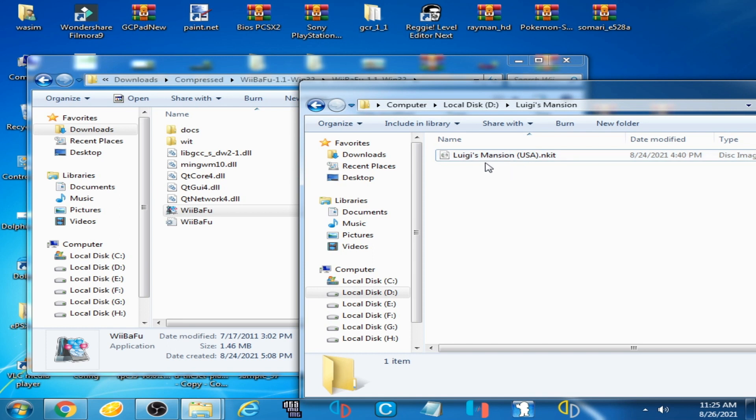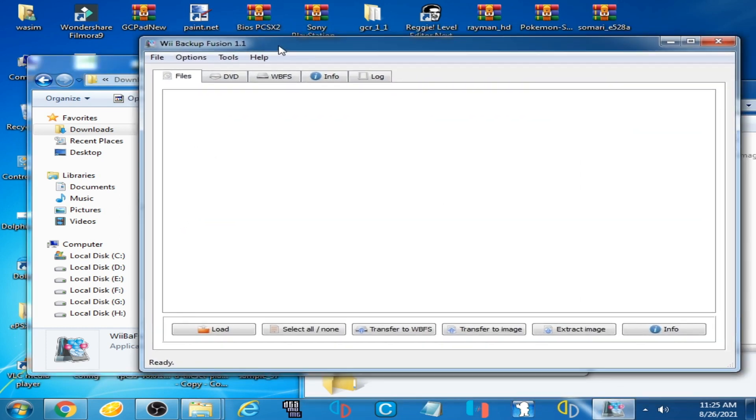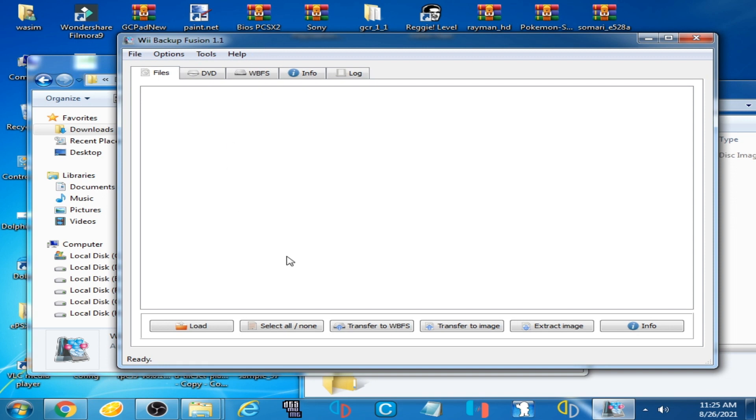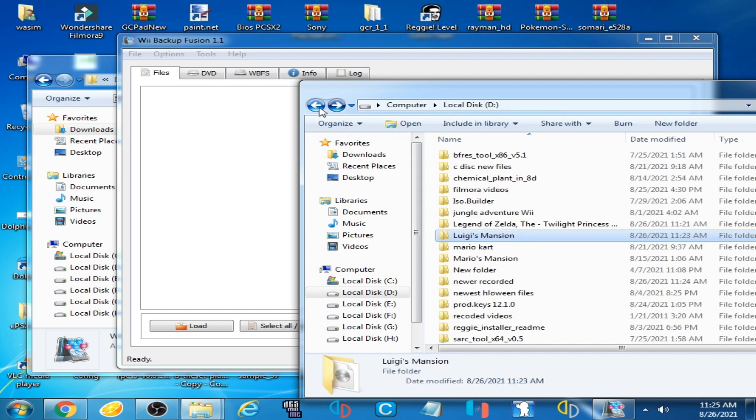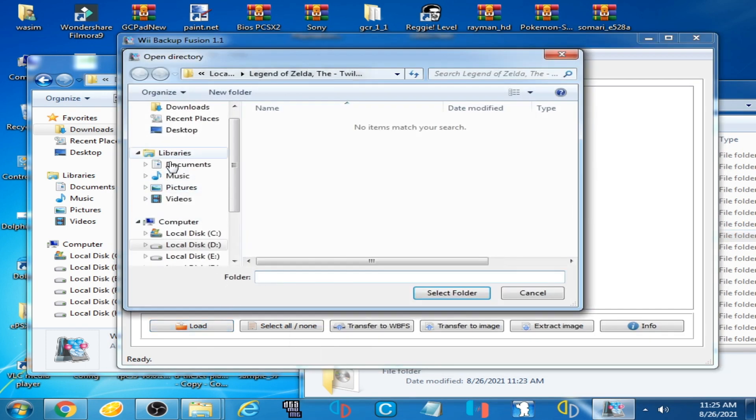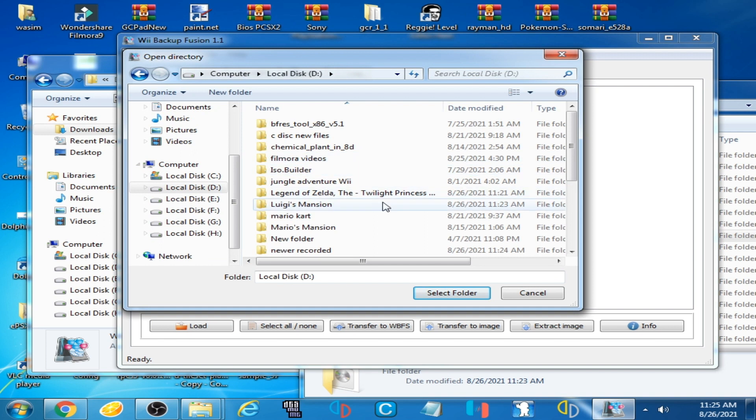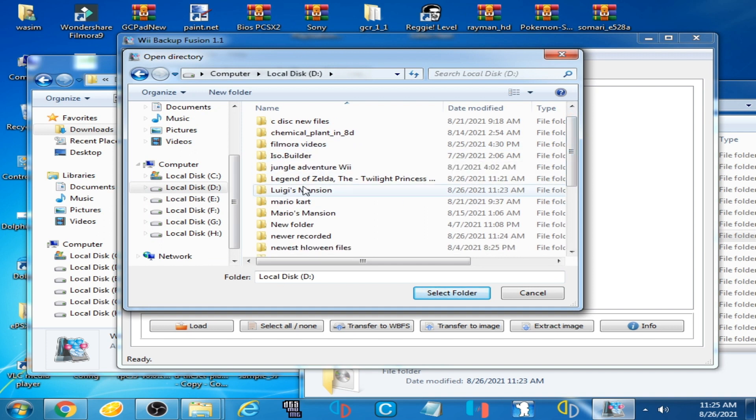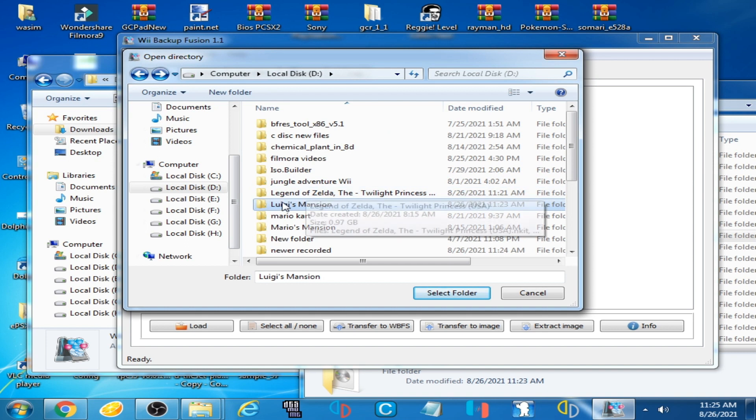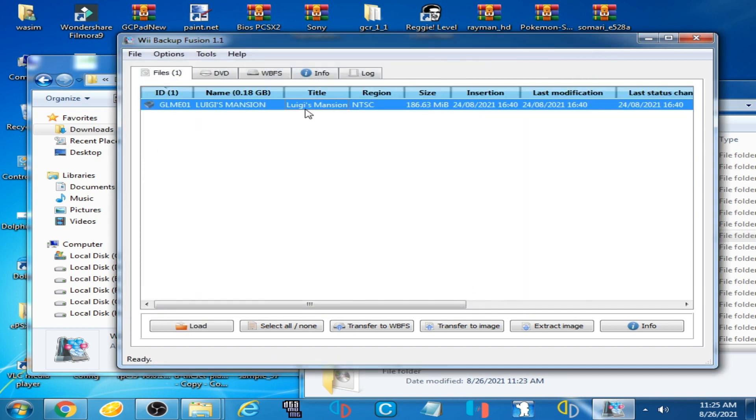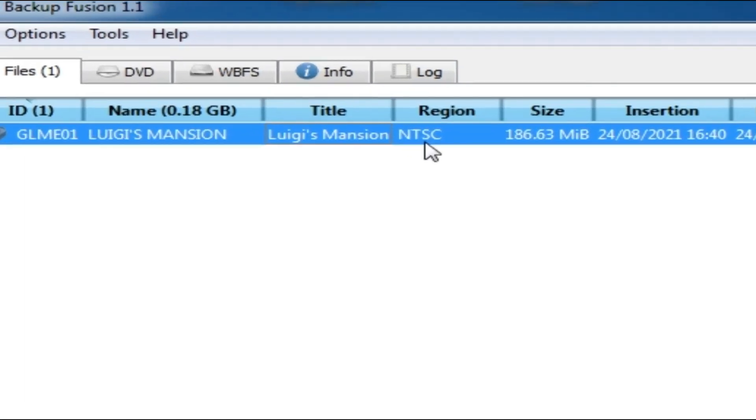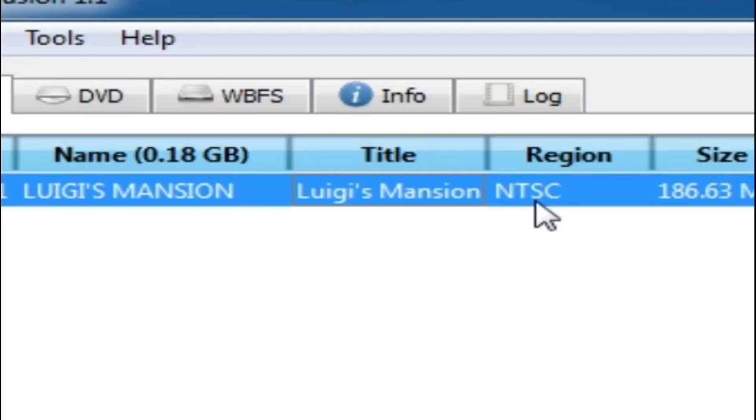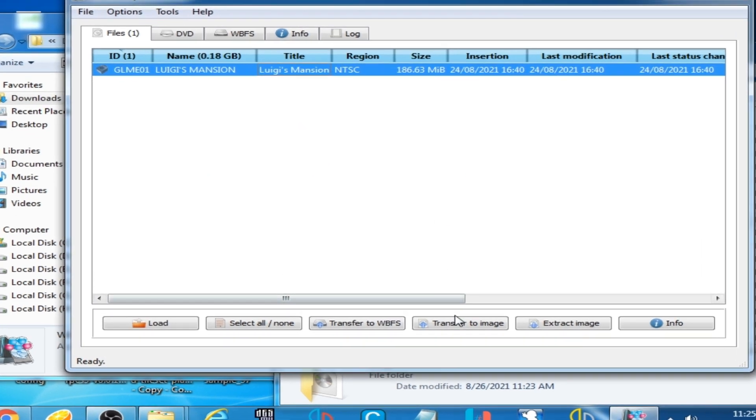So I open it first and click on Load and search for this ENKIT ISO. Select this folder, Luigi's Mansion. Load, search for this folder. Here is Luigi's Mansion, select this folder.